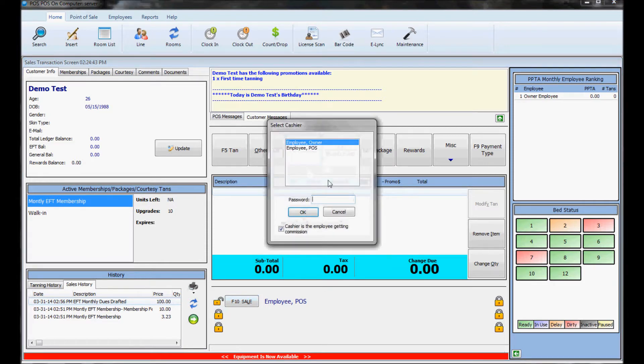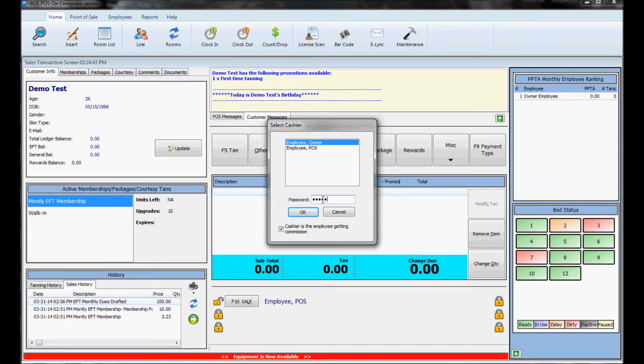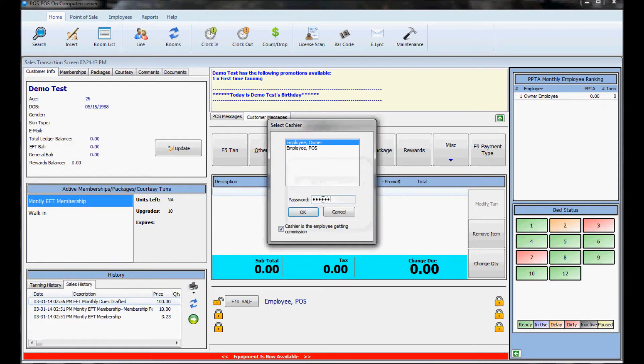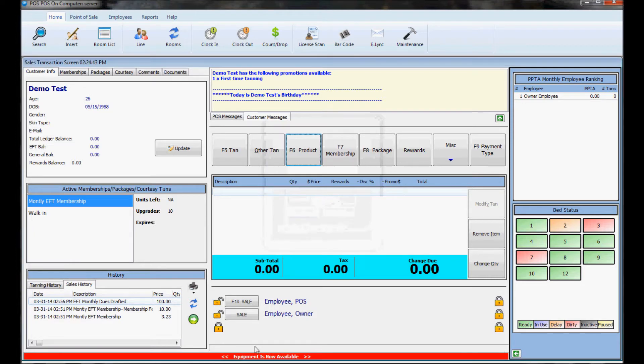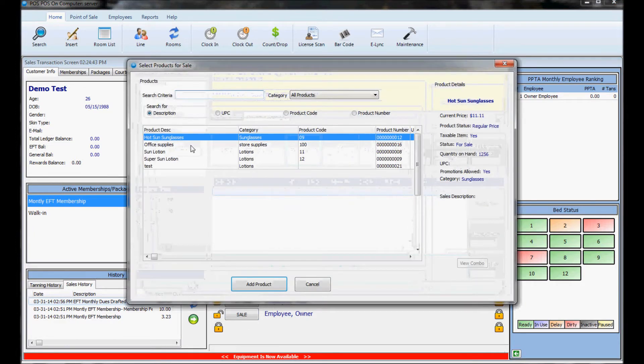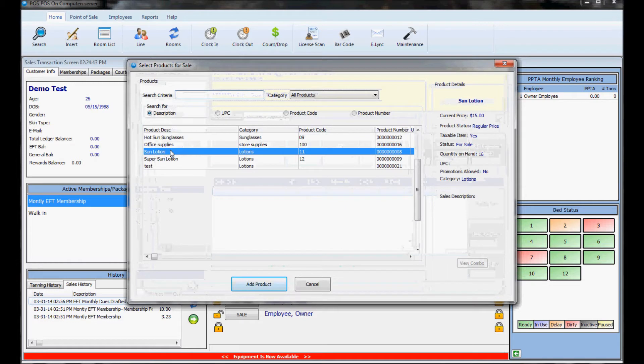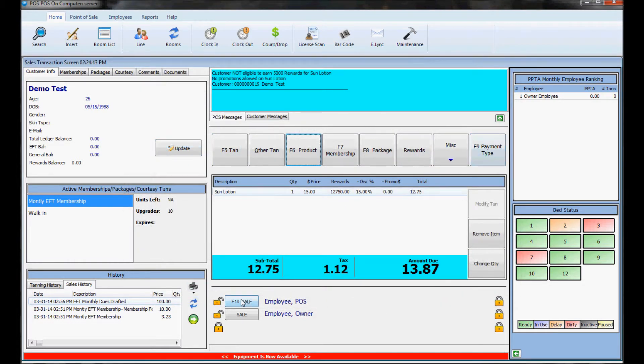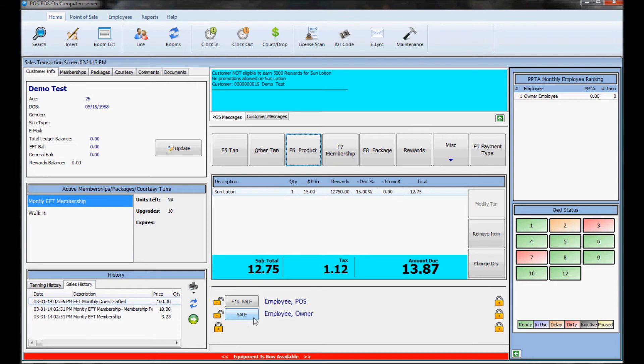If there's another employee also on the register they just need to hit one of the unlock buttons down there and sign in and now another employee is listed down here. So when they make a sale, if they click this F10 sale button the sale will be logged under this person's name and if they click this F10 sale button the sale will be registered under the other employee to keep the stats correct and make sure the commission goes to the right employee.